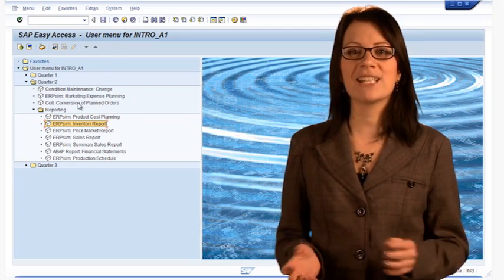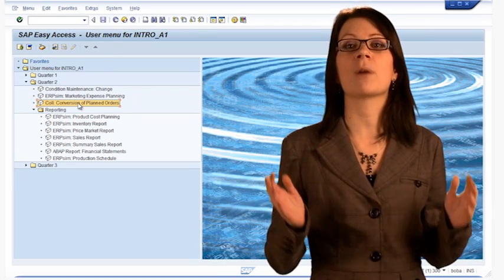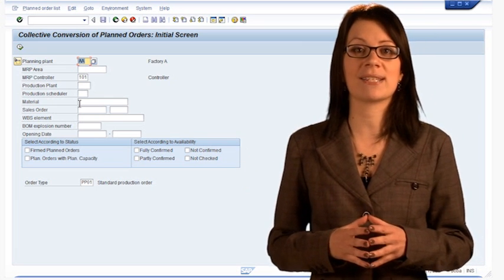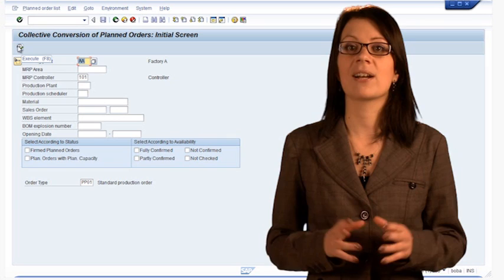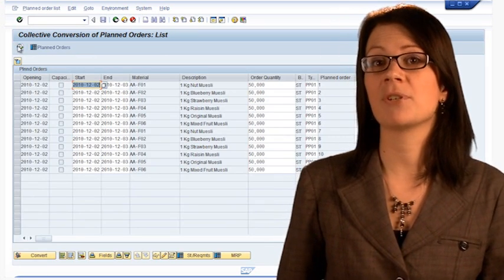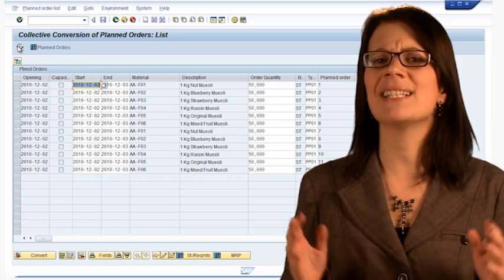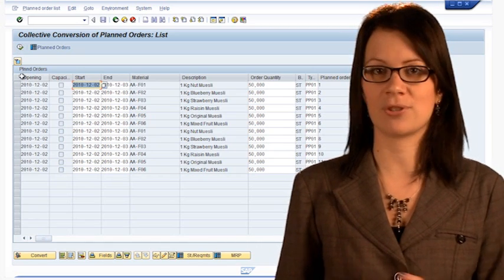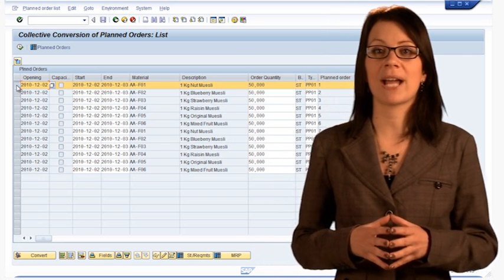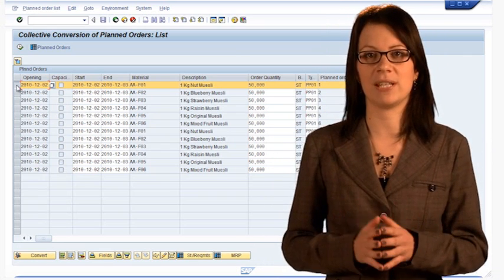In round three, it will become more important. For now, know that you have sufficient raw materials for round two. To release production orders, we convert them from our production plan. We can see our current production plan with transaction CO41, collective conversion of planned orders. A planned order differs from a production order in that it is merely an intention to produce, not an instruction to produce. We execute the plan by converting each planned order into a production order and releasing it to the production team.